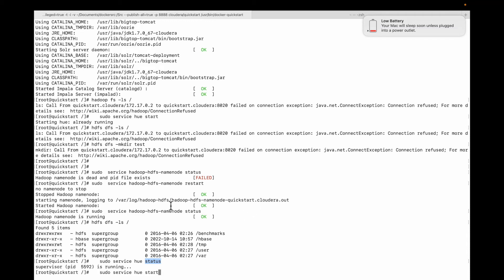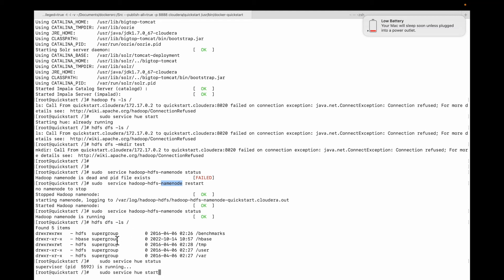For the error when trying to create a directory — the connection error — I ran a command to restart the NameNode services. After that, when I did 'ls', it was fine.